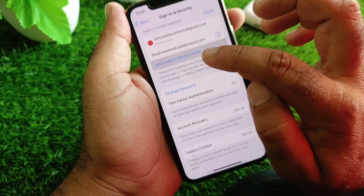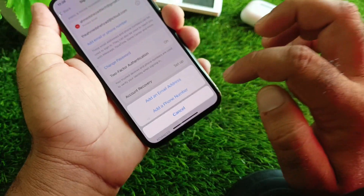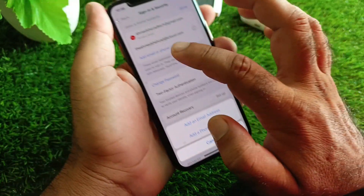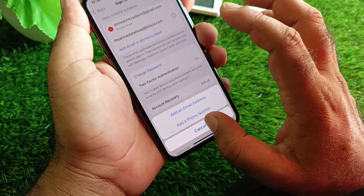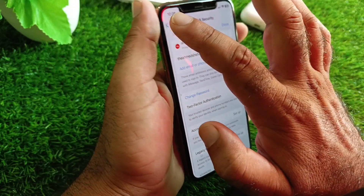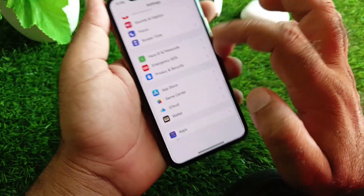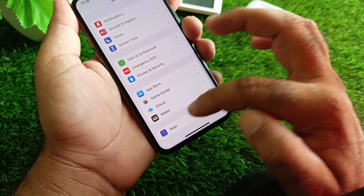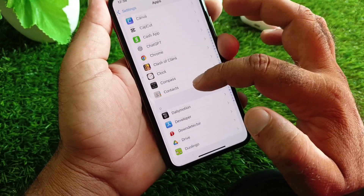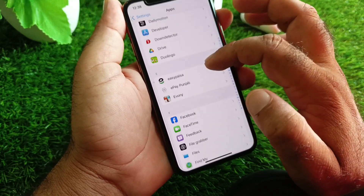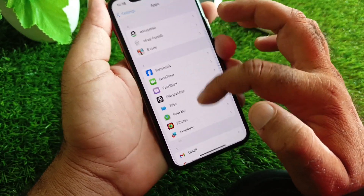Tap Edit and add your new email or phone number. After that, remove your previous email or phone number easily. Then go back and open Settings again and select iMessage.